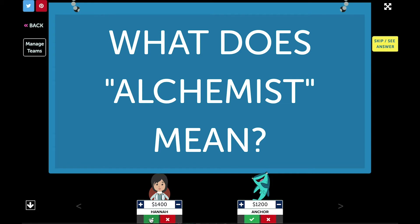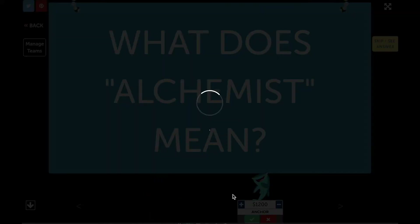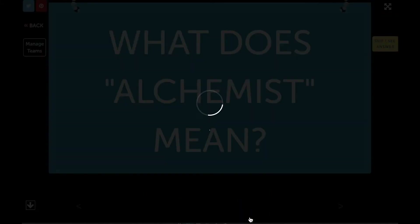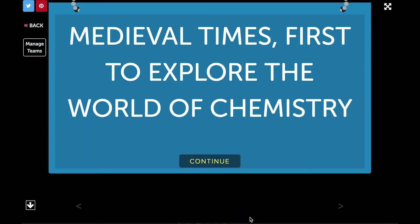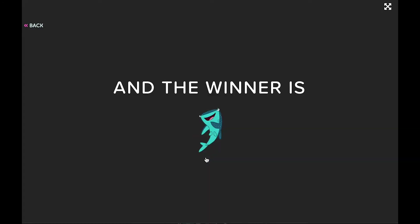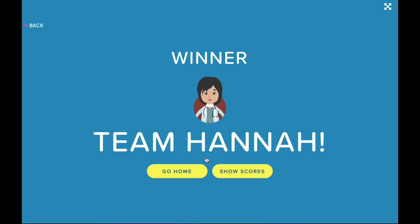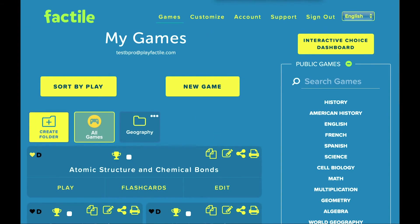For the final question, all teams will provide an answer. Once you've scored the question for all of the teams, the game will display the answer, and then it will display the winner. You can still use Factile with ease if you're teaching remotely. Launch your game from the My Games page and share your screen.